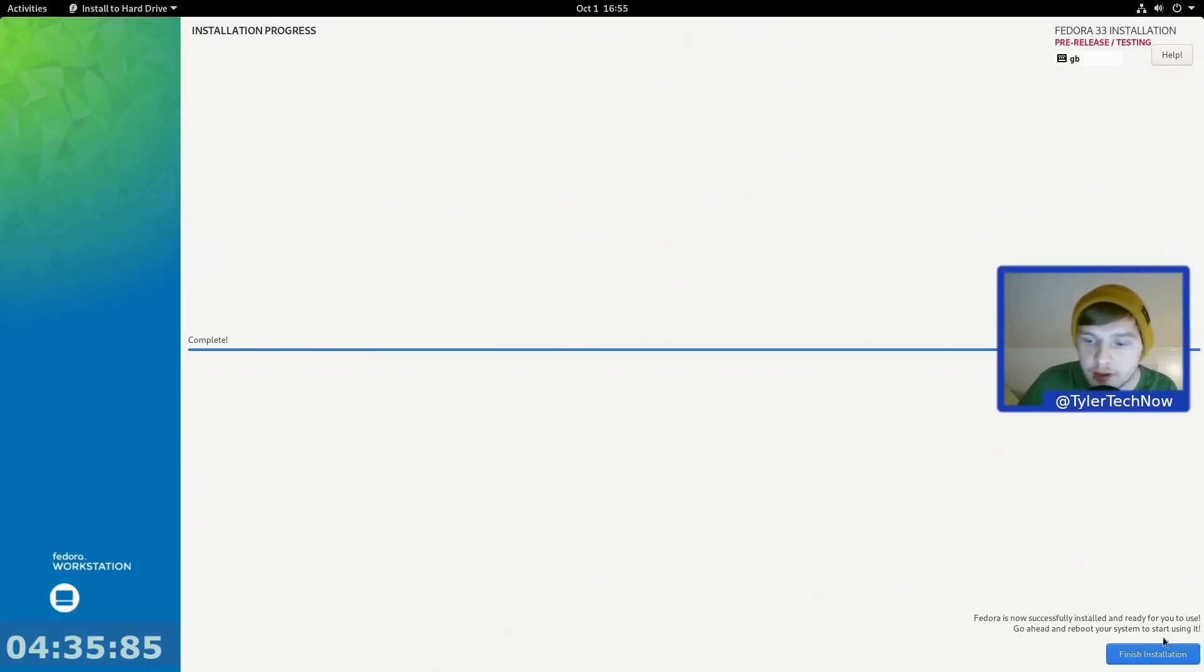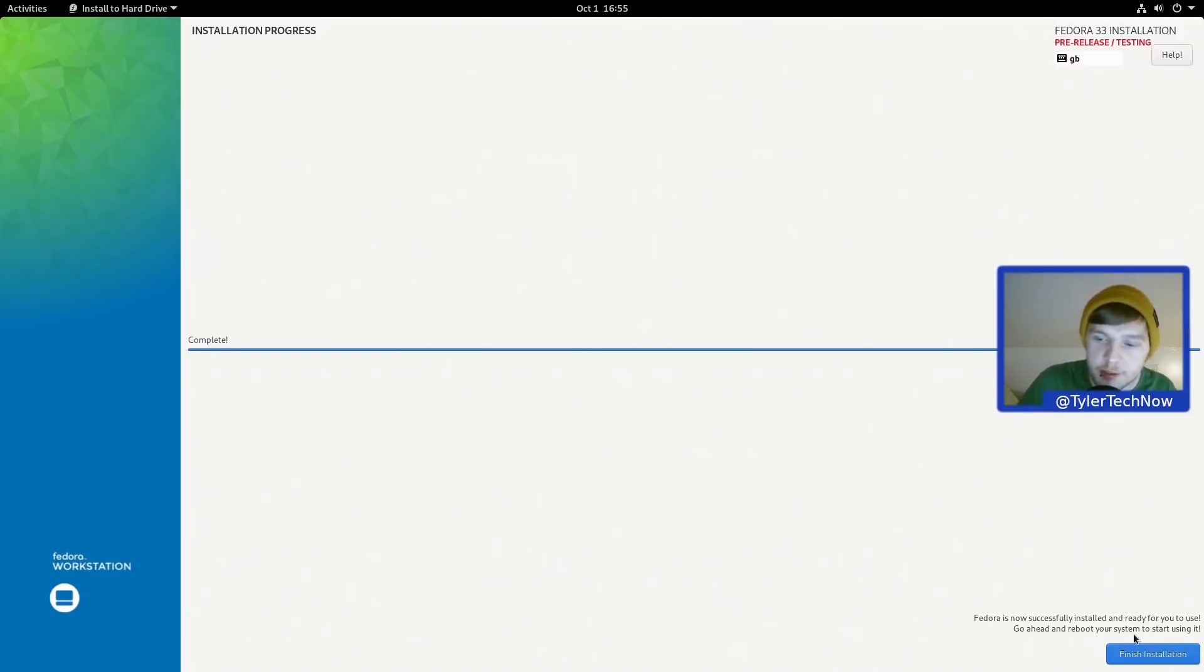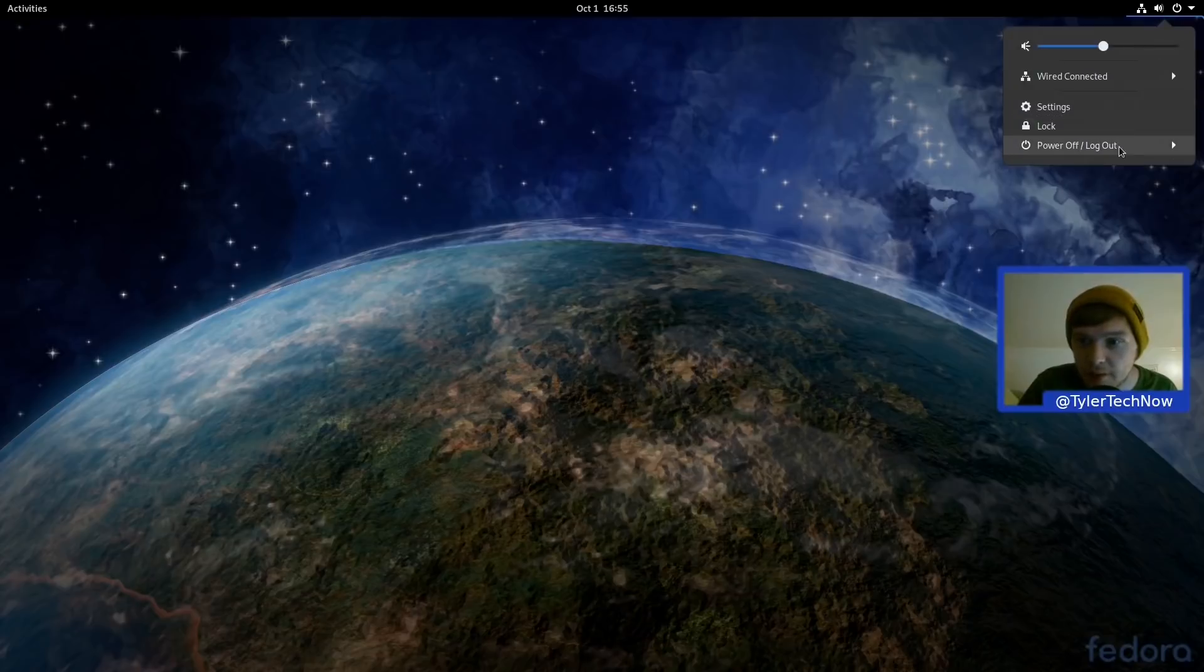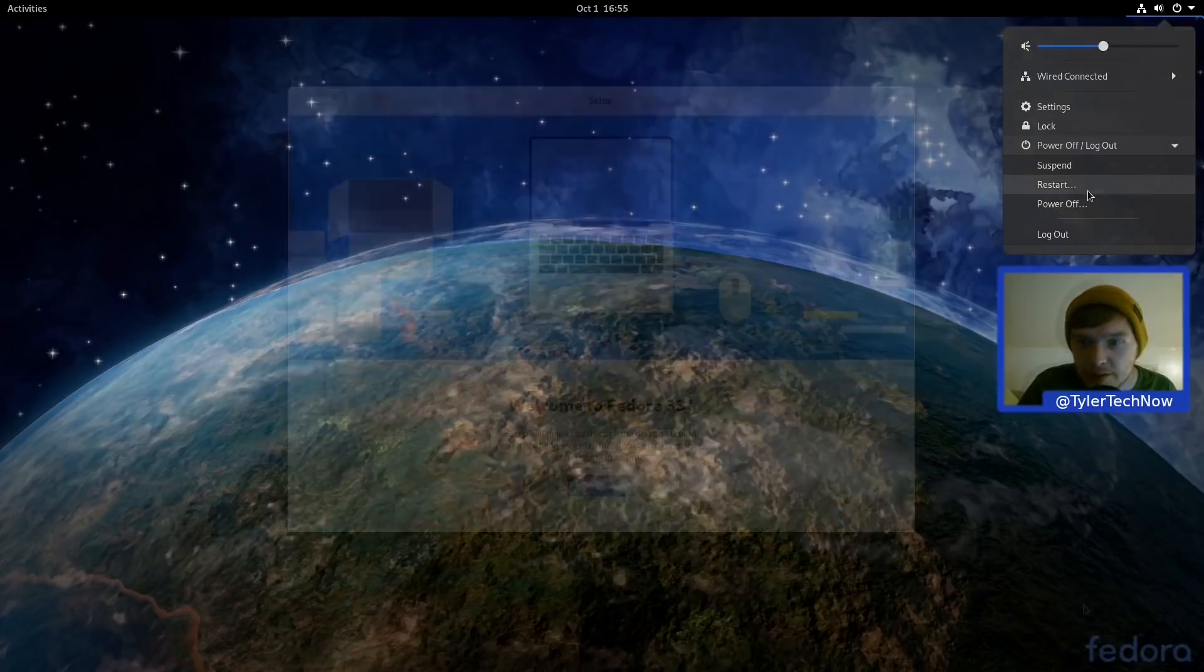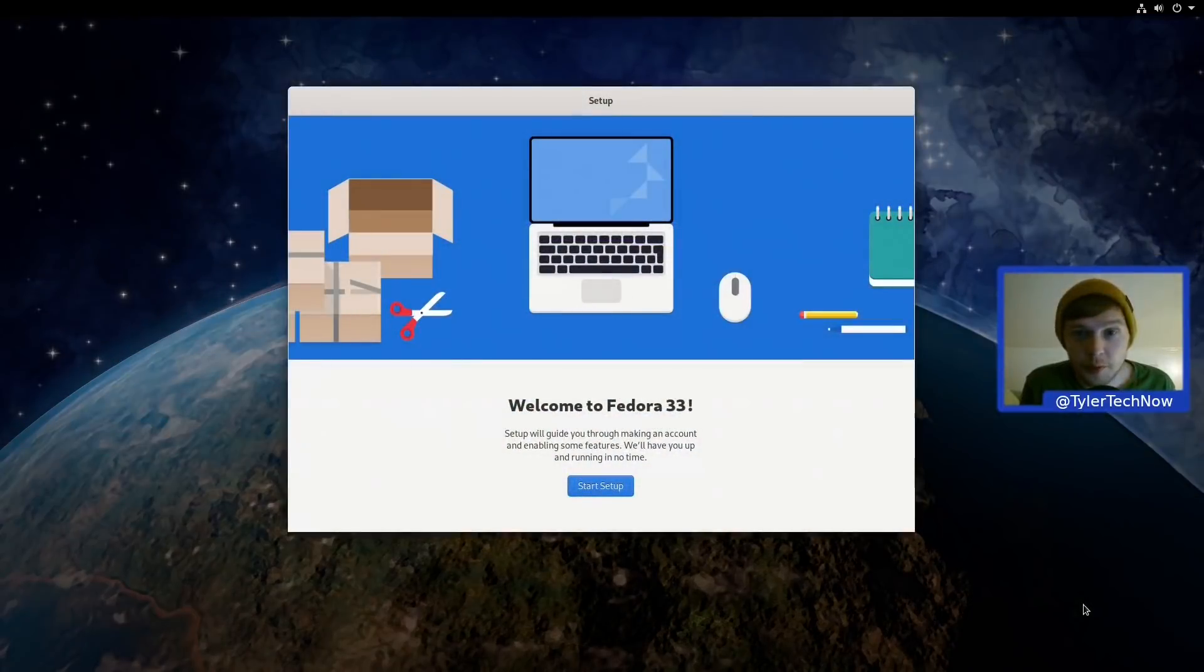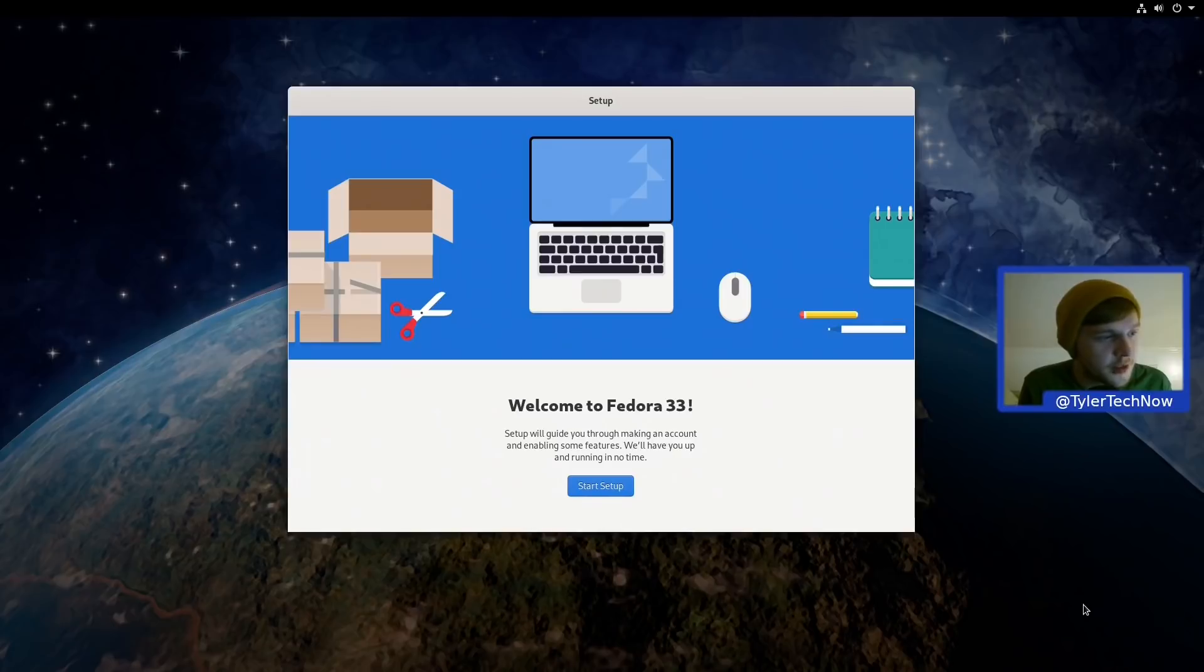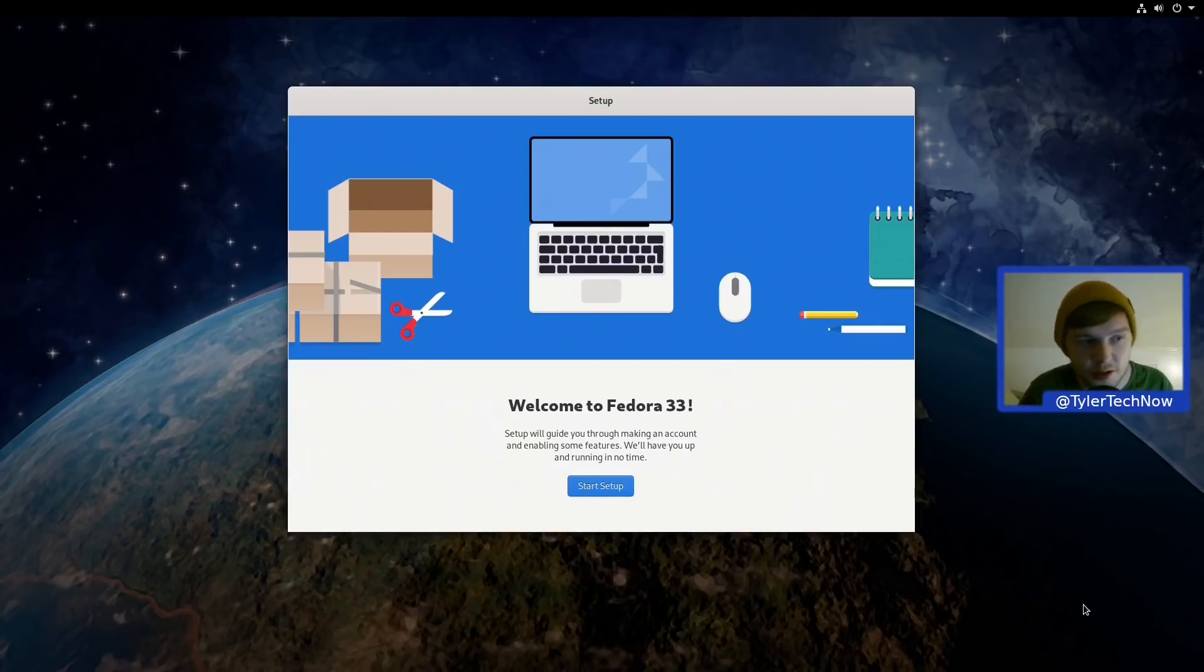So we don't have like a reboot option built into the installer here, so we're just going to press Finish Installation and reboot like this. Okay, so we've just booted off disk for the first time since installing and we have been greeted with the start setup.